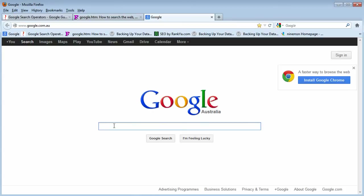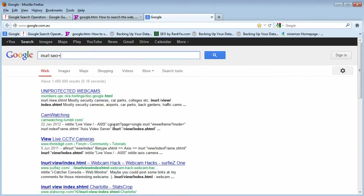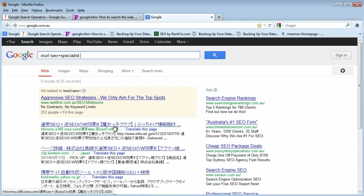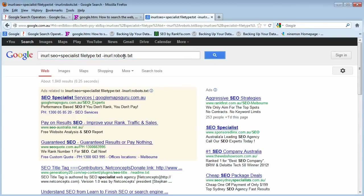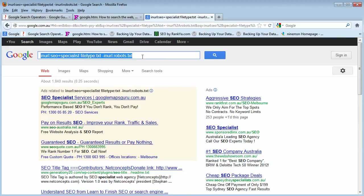Let's conduct a search in the Google search box. Let's say I'm looking for 'inURL:SEO' plus 'specialist', and I want to add 'filetype' to narrow things down. I also want to look for a text document and exclude a certain file or keyword in the URL. As you can see, it does bring a result set regarding my search query. Once you start understanding how all this works, you can really narrow down what you're looking for online.